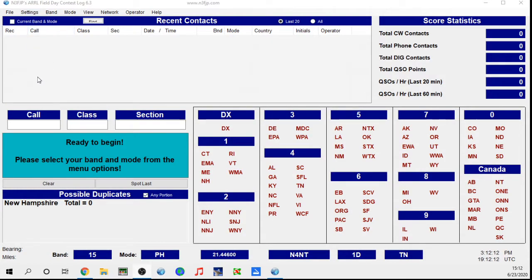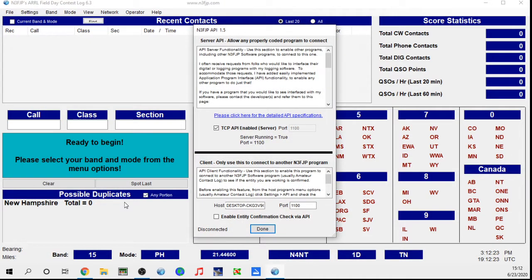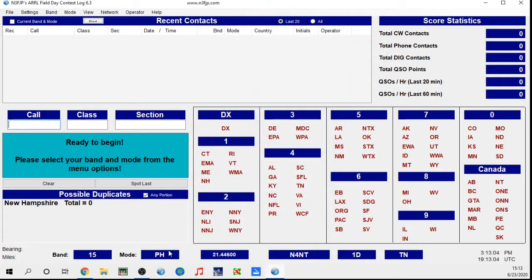If you're going to operate FT8 or use FLdigi or anything like that, come over here to Settings and down to Application Program Interface — API — and just enable that. Most of the time if you haven't messed with it, your FT8 software should already have the port 1100 running, so you just click that and don't mess with anything else. This lower section is just to interface with other N3FJP programs. Basically I'll upload my contest logs to my main log when I'm done using the Cabrillo or ADIF file.